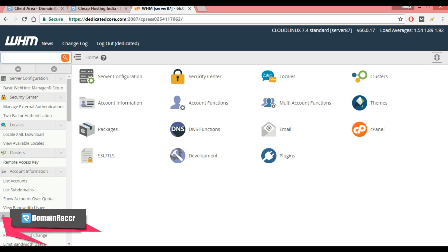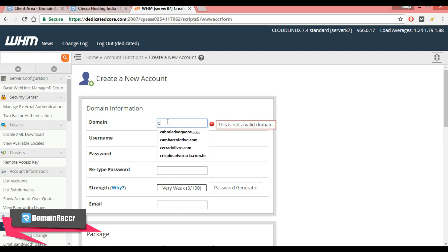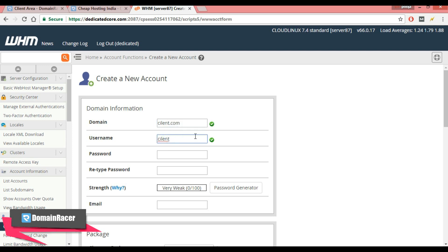Then in account function click on create new account and here in domain information, in domain section enter the domain which your client is using. Suppose the domain your client is using is client.com and username is client and enter the password.